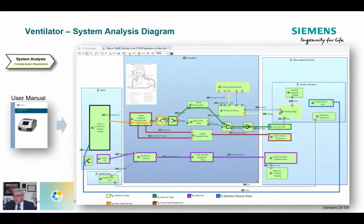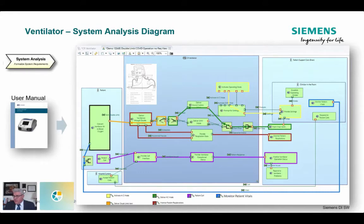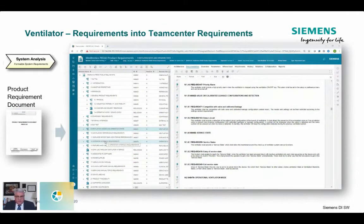Eventually these capability diagrams are implemented in various functional chains through the system. Here I'm focusing more on the AC mode of the ventilator, depicted in the green flow, with orange flows showing the system. In red, I'm showing 'monitor patient respiration' going back through the patient and back to patient care and support givers. I'm also looking at the patient response to the ventilation process and defining what's not in the system — the blue flow showing monitoring of patient vitals. So this is really the focus of the system analysis phase: figuring out what's in and what's out of the system.